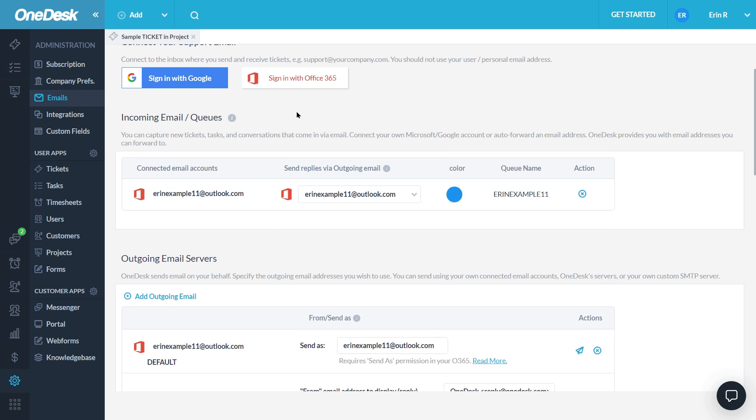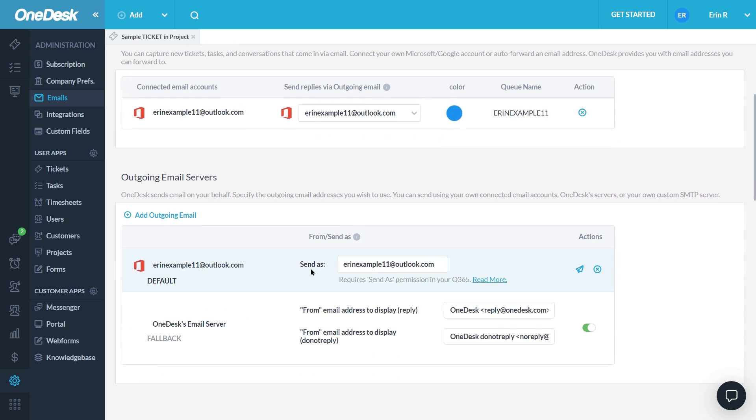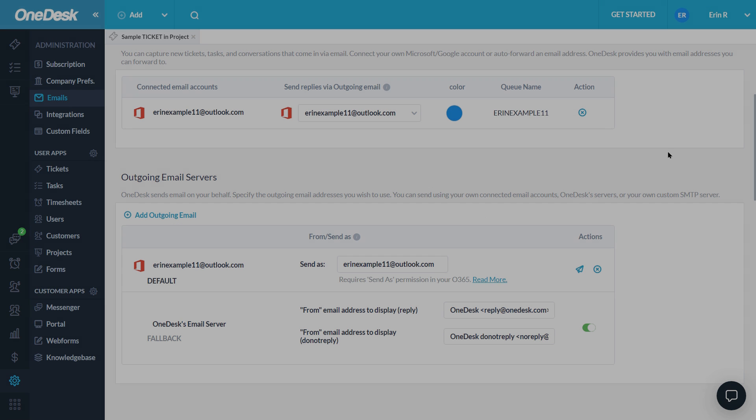This means new emails will be created in your account as tickets. Then, you can respond to your customers from within OneDesk with these responses going out from the same address.